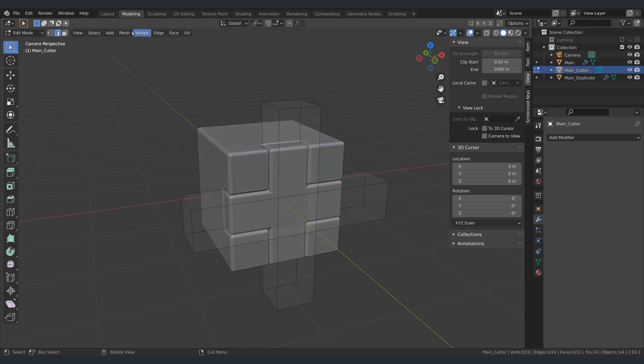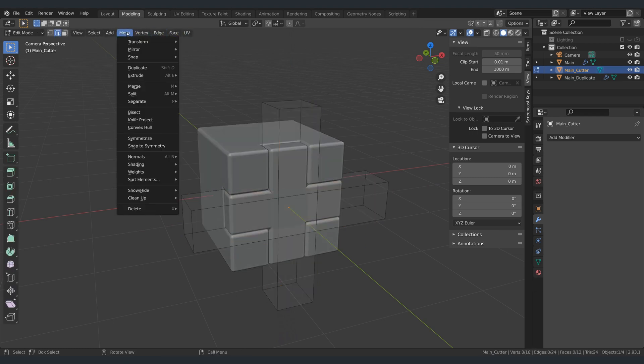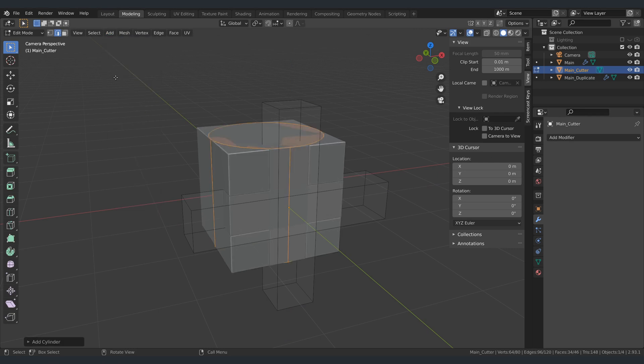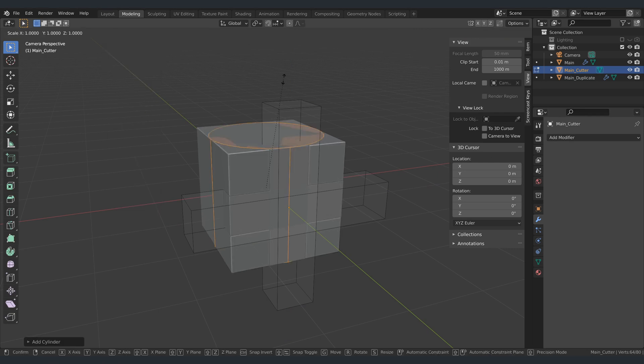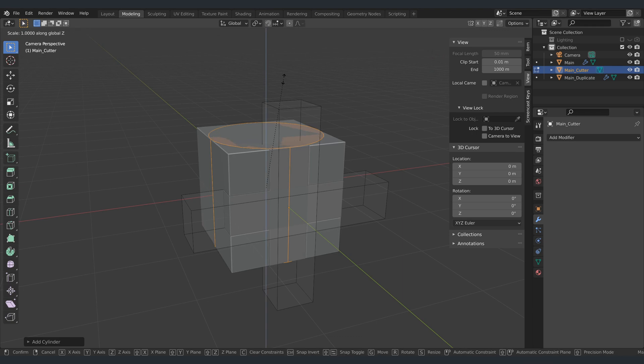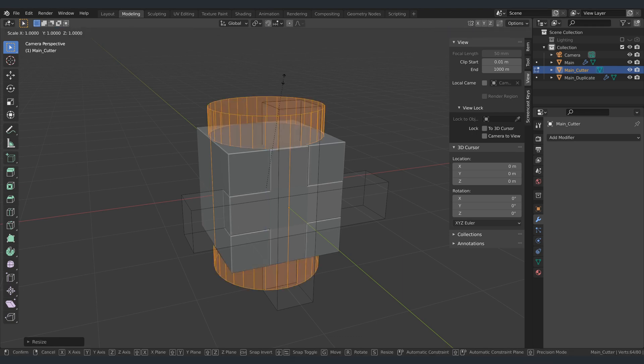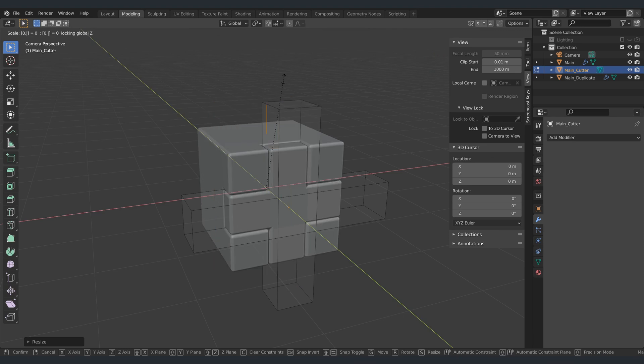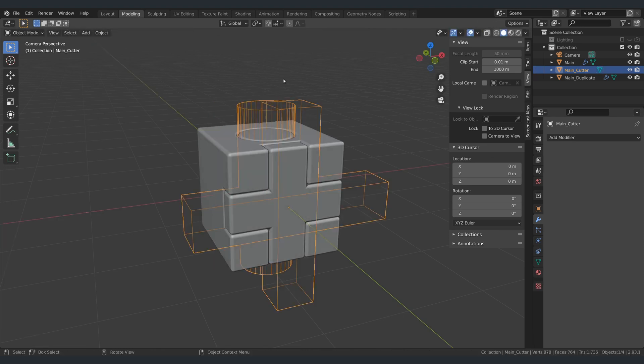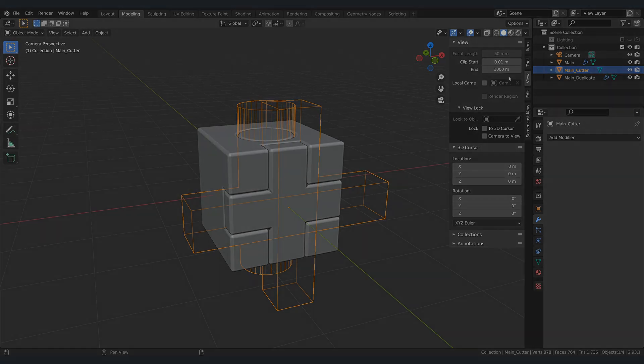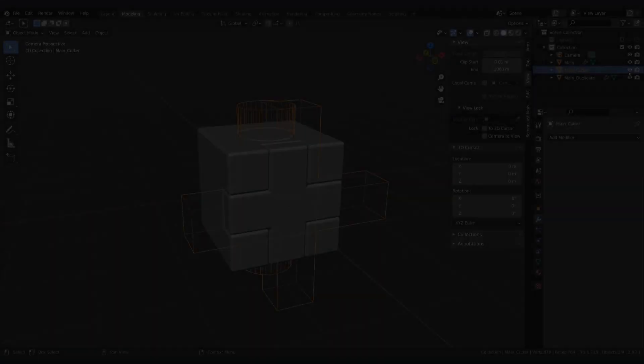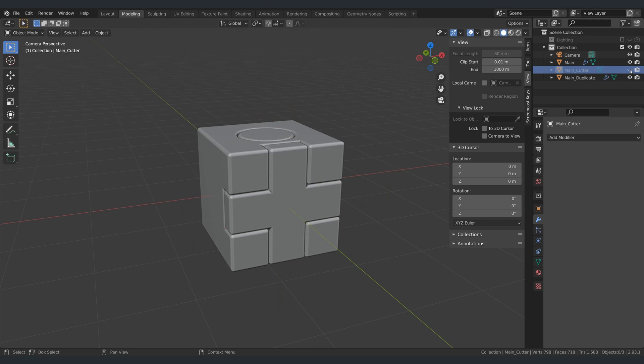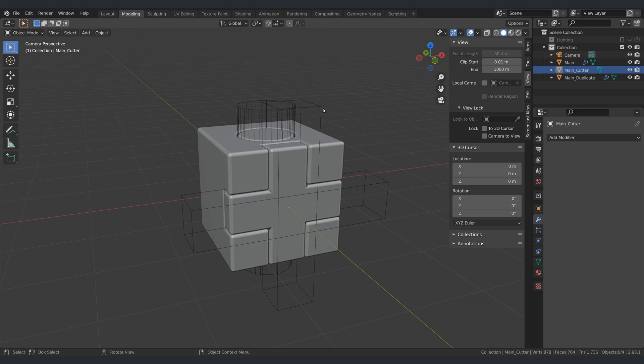I can go even further and add a cylinder to my cutter. You can see that with only a few extra clicks, the model immediately looks more intricate than it was just a few seconds ago.